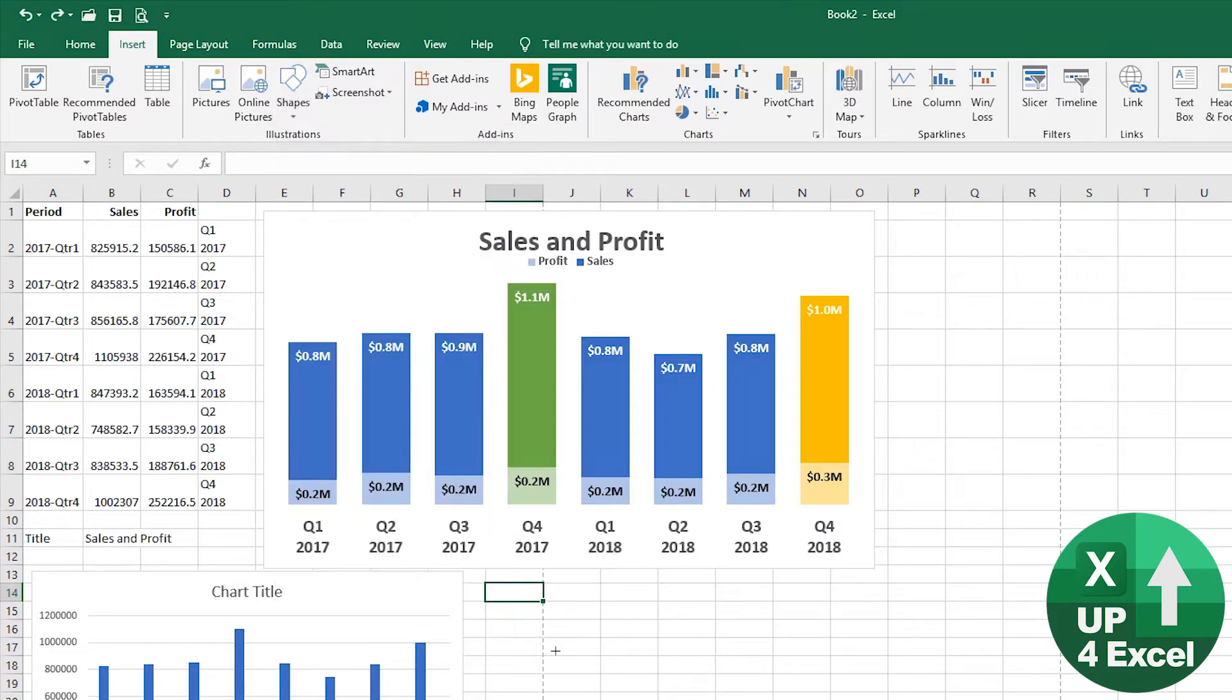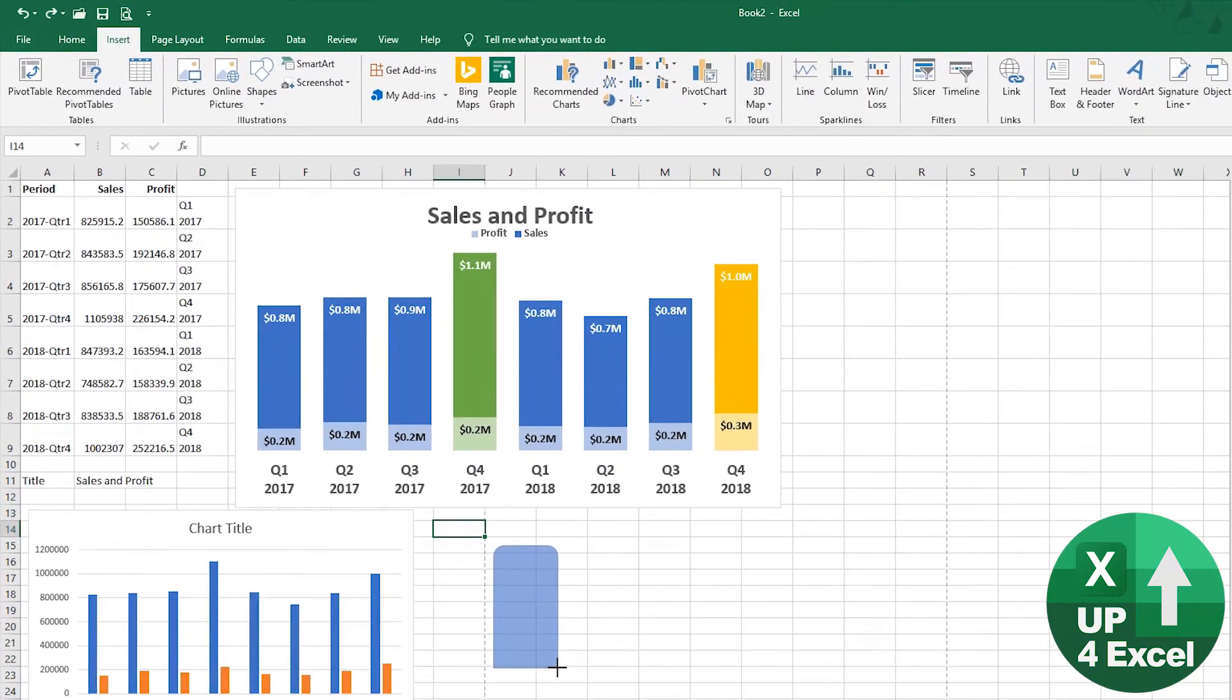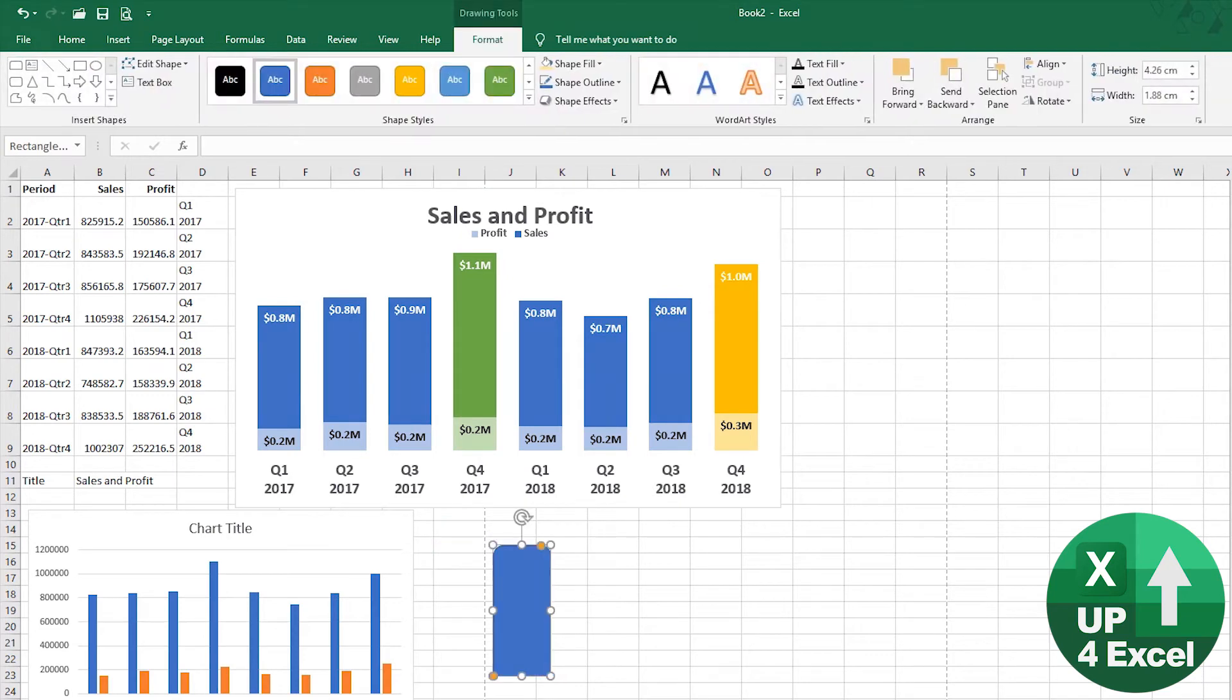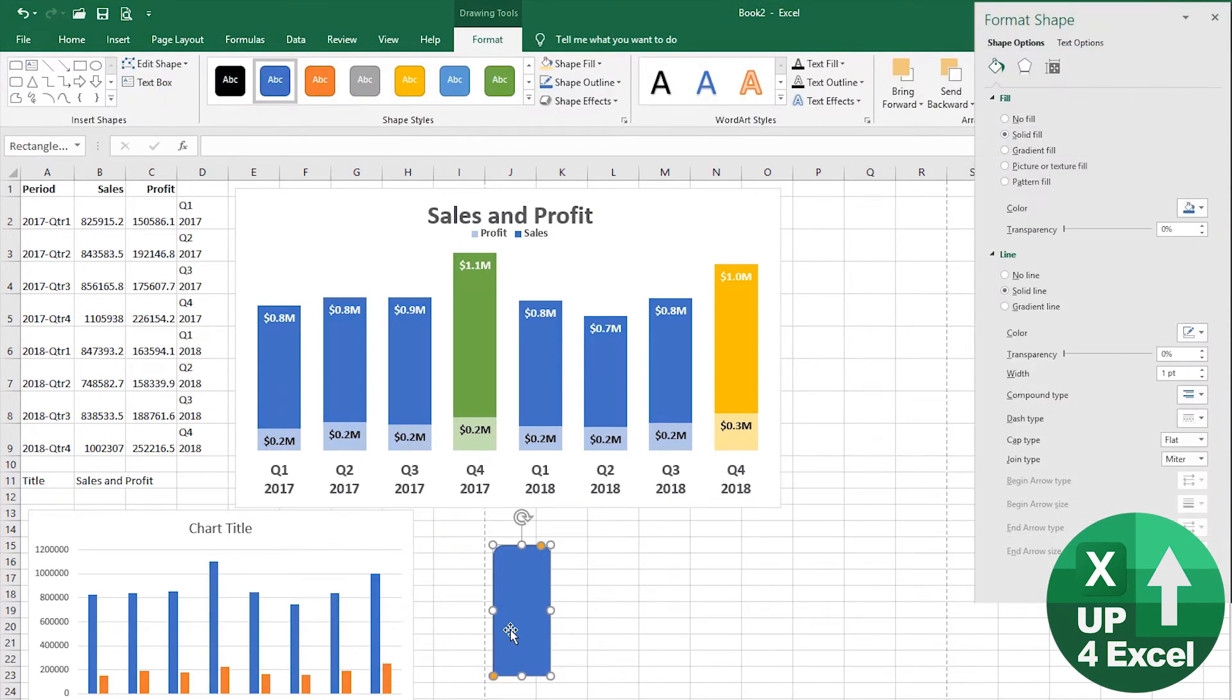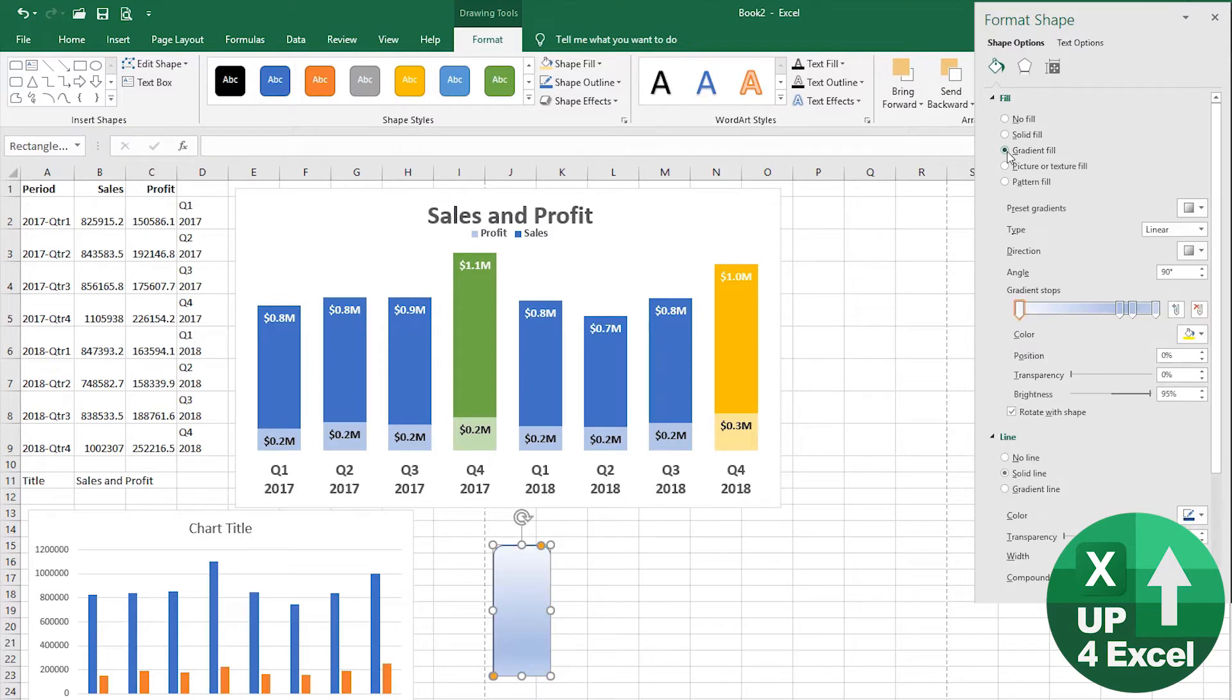We're going to insert that in here and get it looking roughly how we want it to look. It just so happens that it's picked the color we wanted. Over on the right-hand side, you can see we have the shape formatting. We could pick all different things. For example,